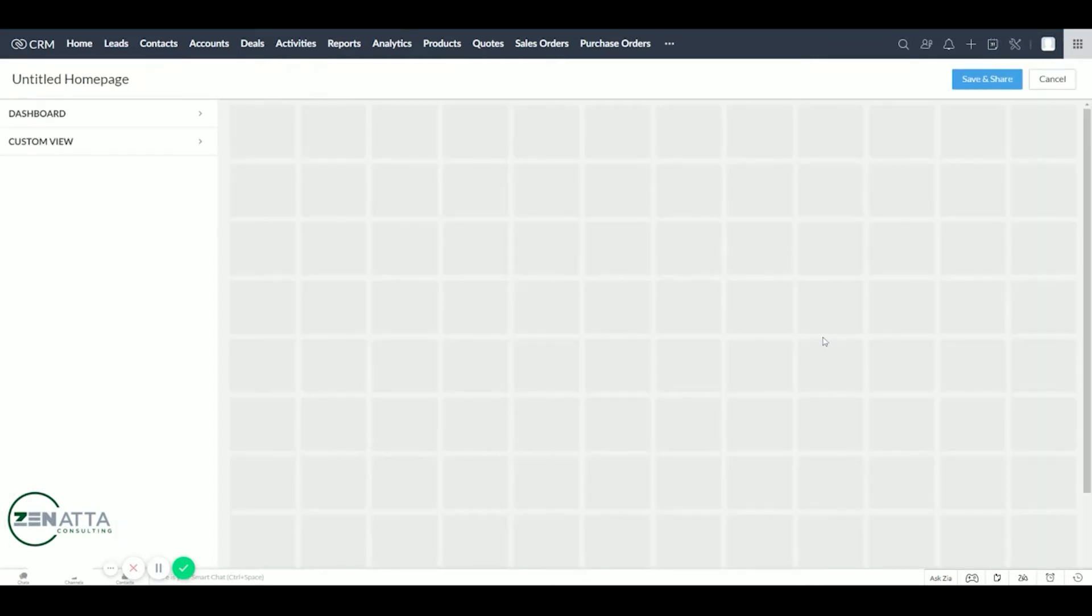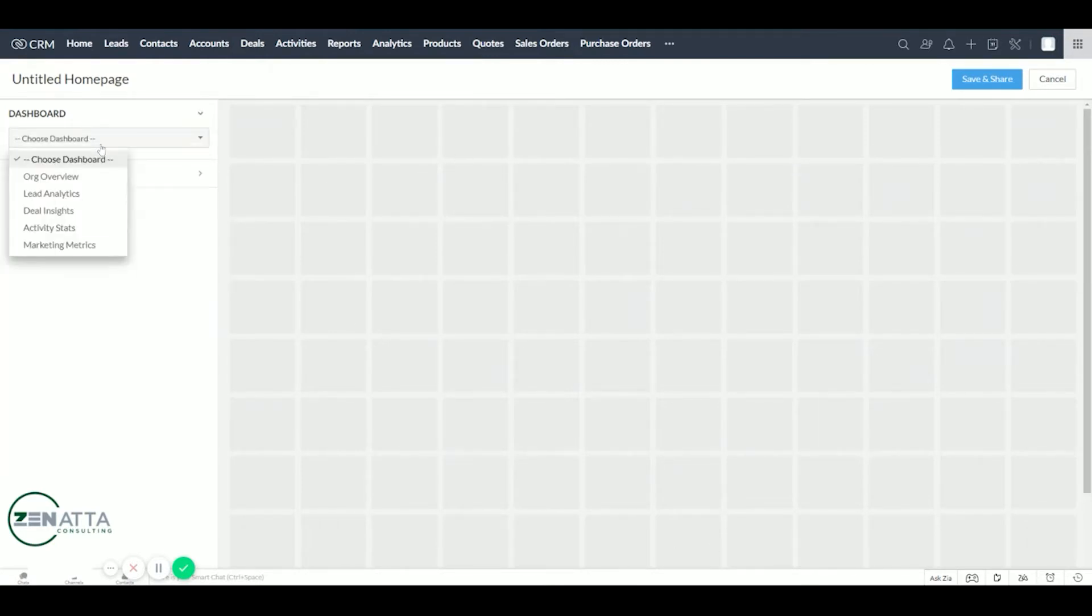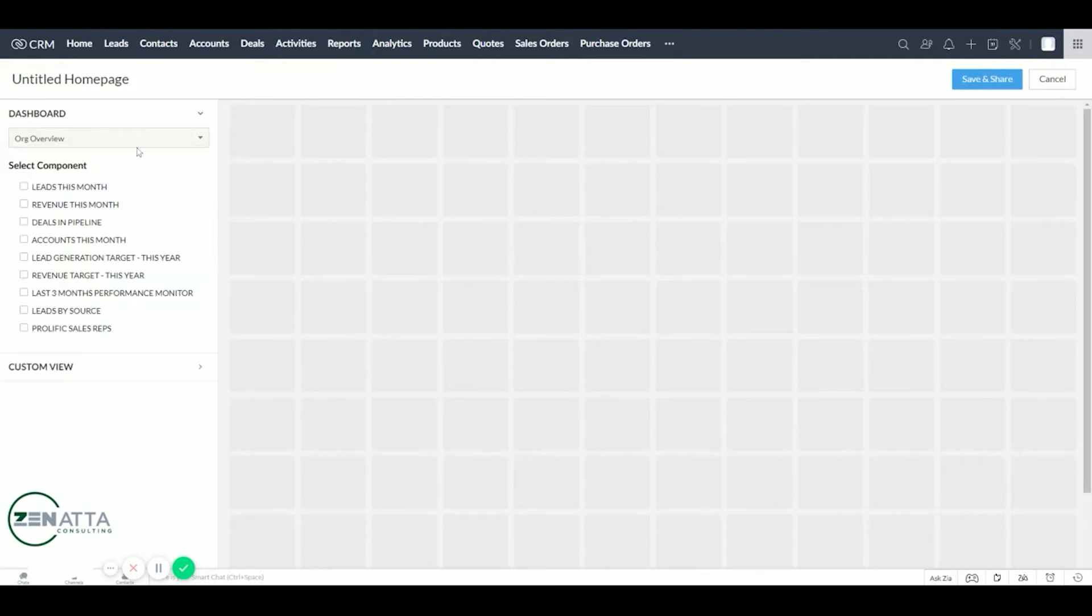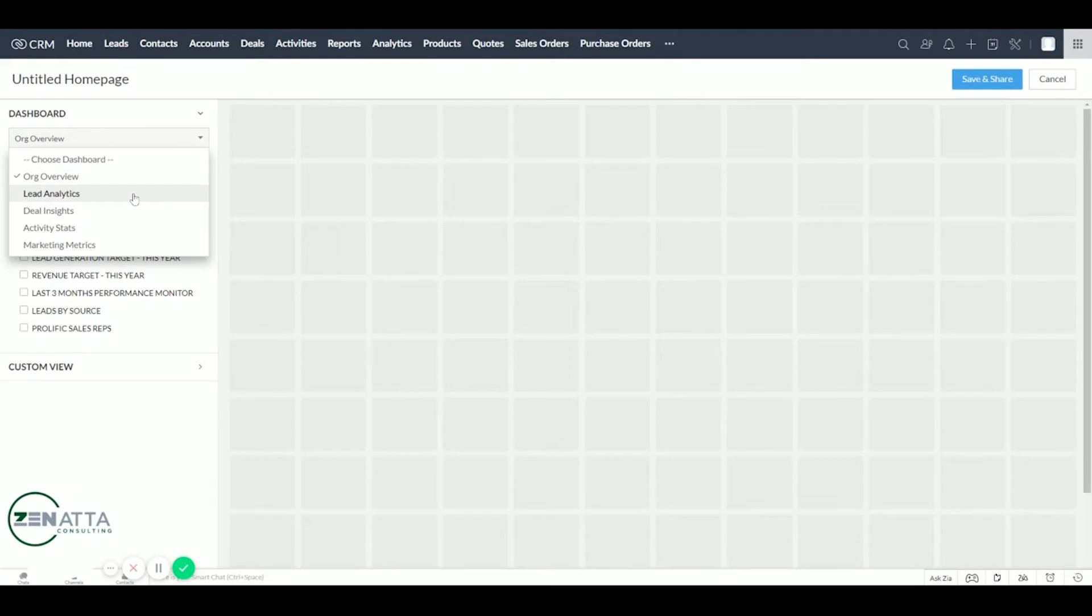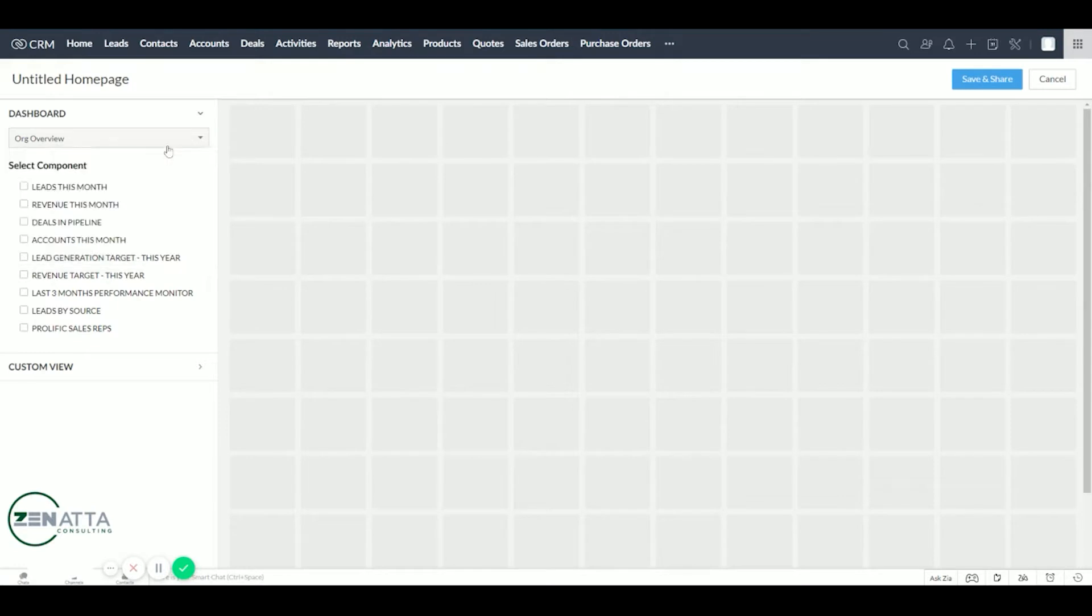These tiles represent what you're going to see on your homepage. Zoho has some predefined dashboard views such as organization views, lead analytics, deal insights, activity stats, marketing metrics. These won't really fit into our sales module we're going to do right now. So we're going to go under custom view.